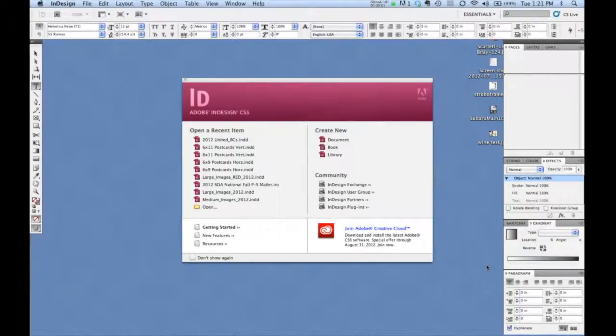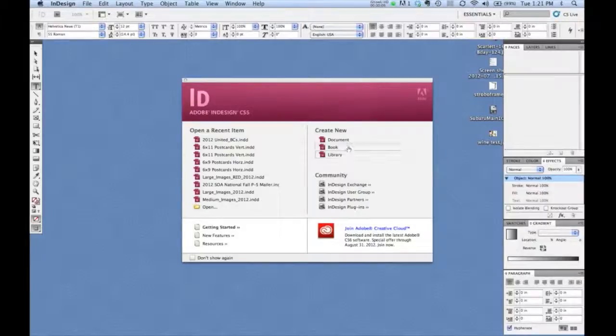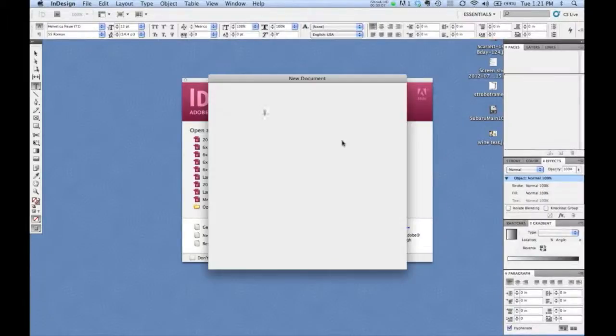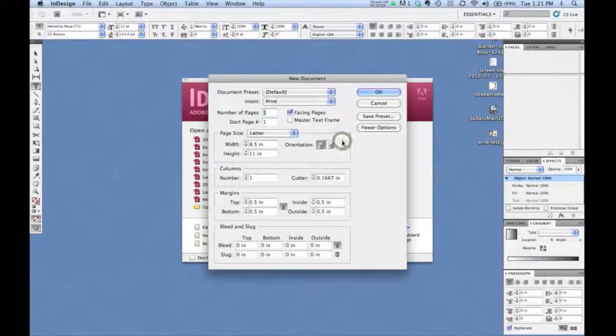Here's a time-saving tip for InDesign. If you find yourself creating common sizes over and over again, create document presets.